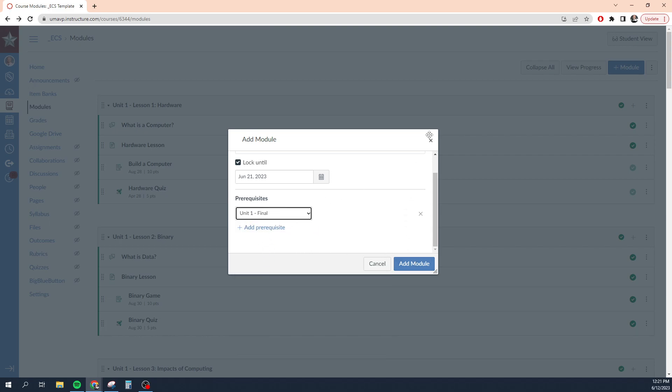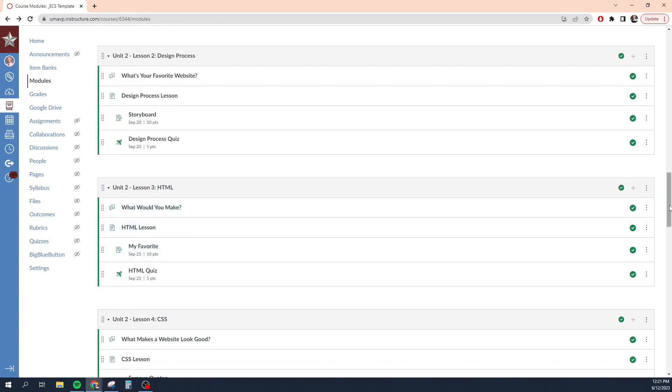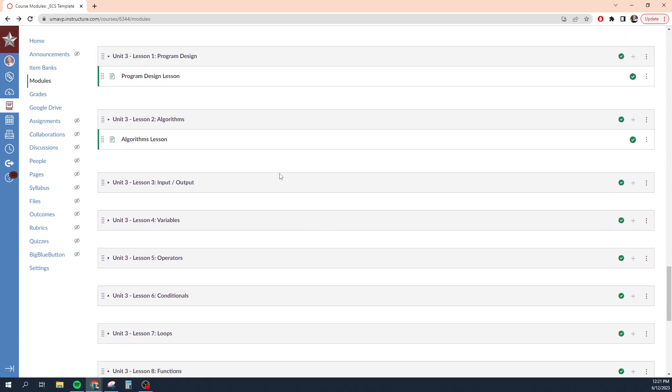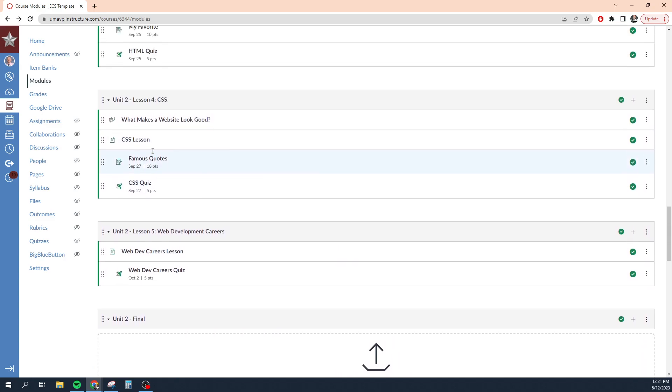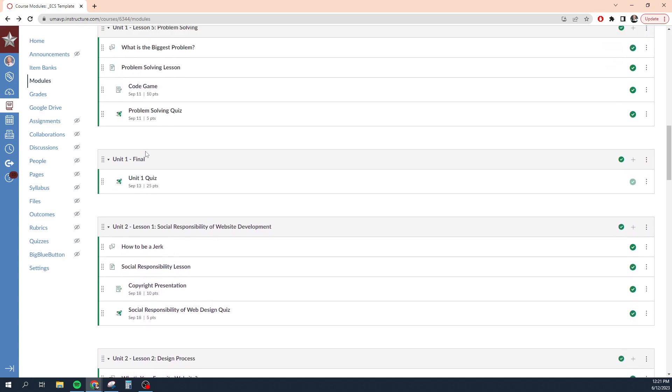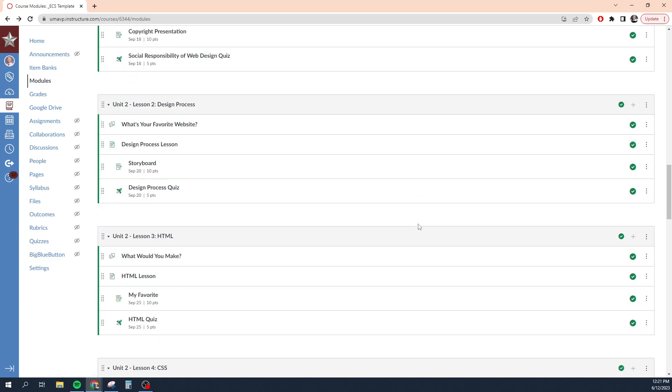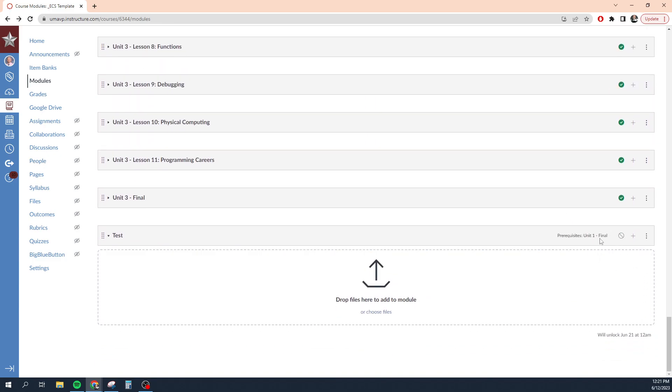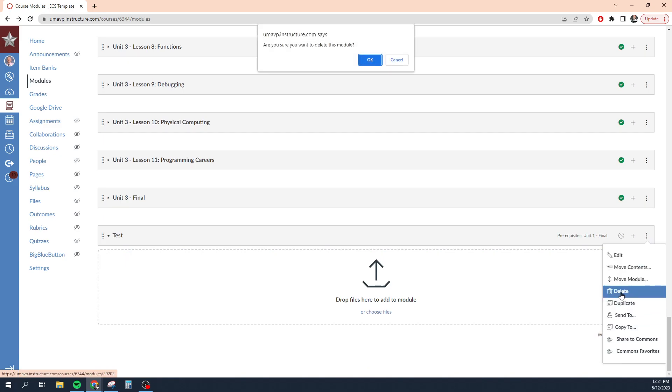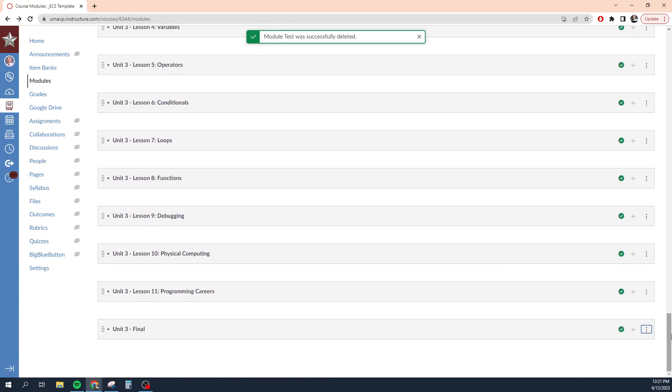Let's say I want a prerequisite as well, meaning they have to complete a specific module before they can move on to this. So I want them to complete the unit one final before they can move on. That will set those restrictions so that the module will not be viewable until a certain date. And they have to complete all of unit one module, the unit one final module, which is right up here. They have to complete that content before they can even see this module. So you can set that up in that way. I'm going to delete this really quickly.